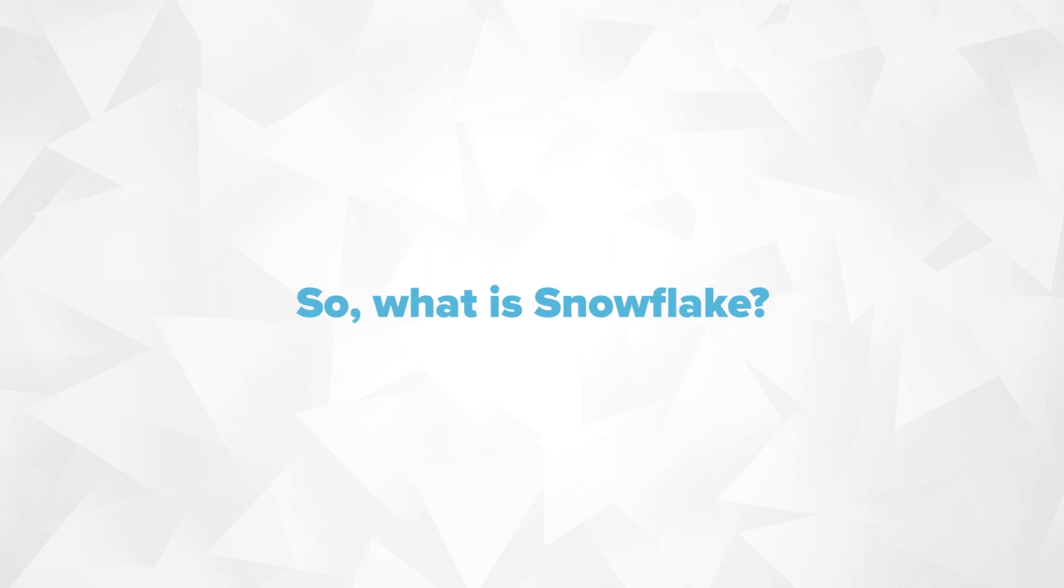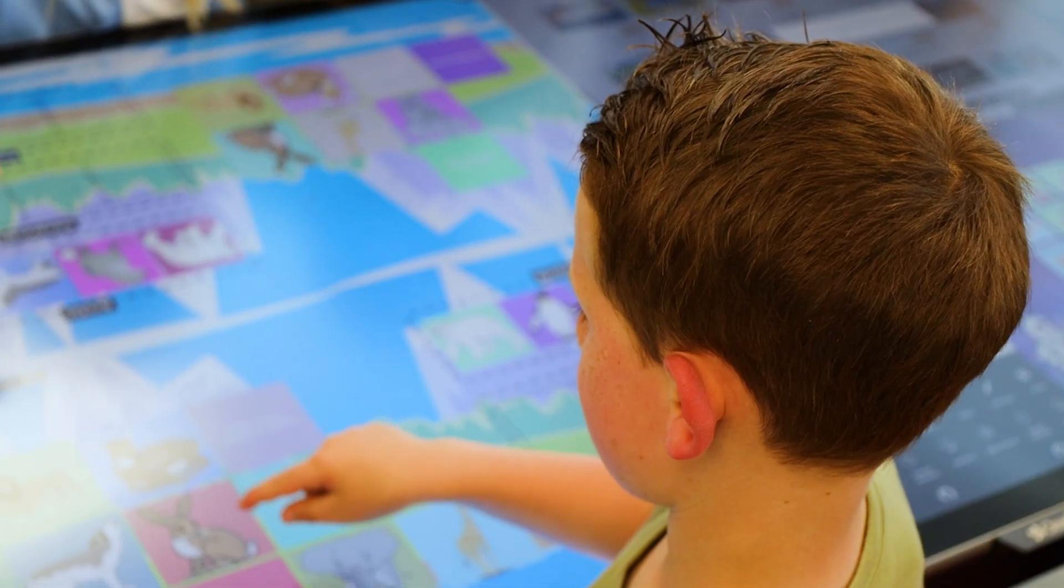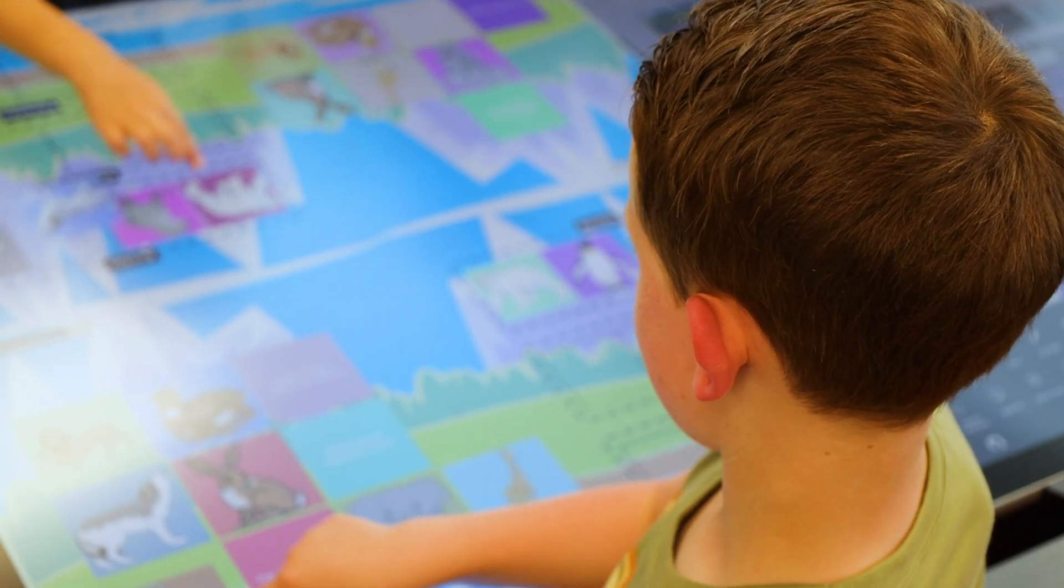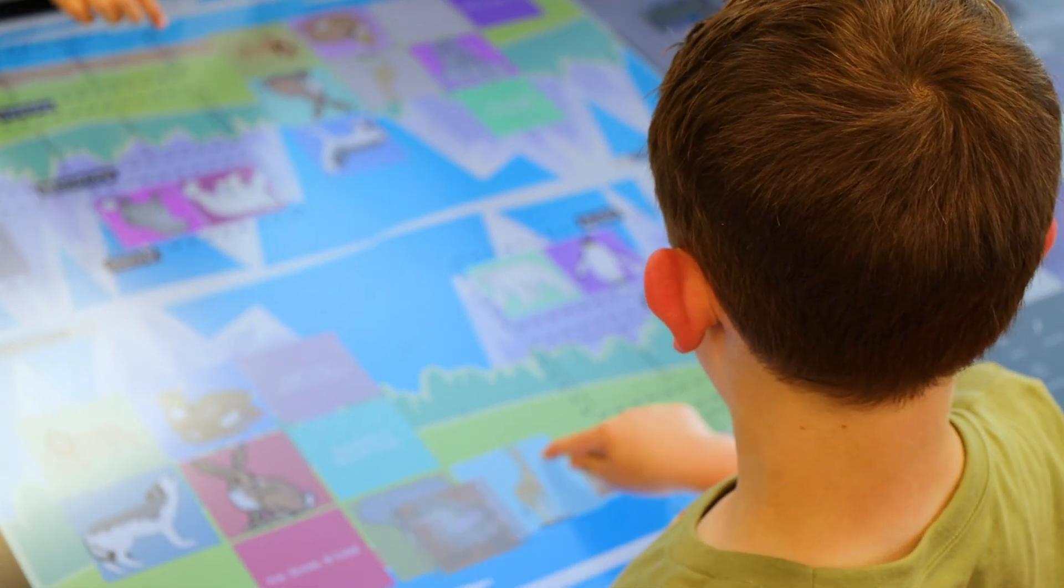So what is Snowflake? It's the key to an interactive learning environment for everyone in the classroom.